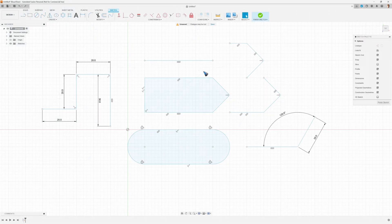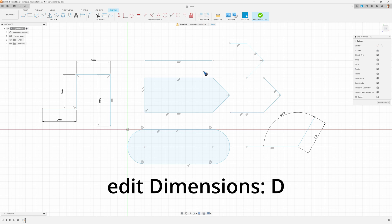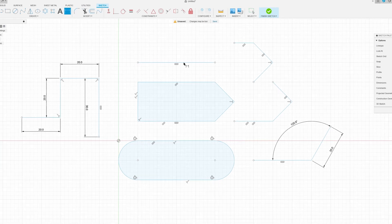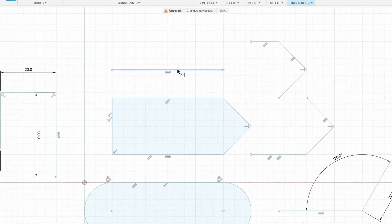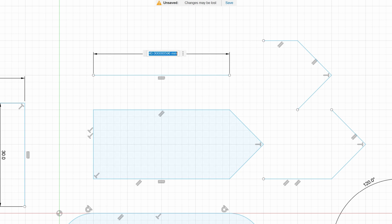We can also specify a dimension after the fact. We do that by pressing the D key on the keyboard, key of dimension. Then click this line and it now starts to create this dimension. If I click again, it gives me the number.